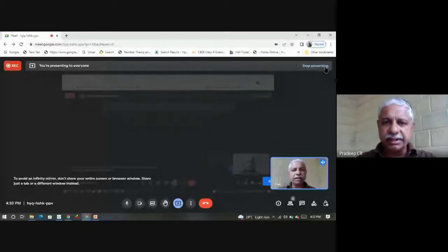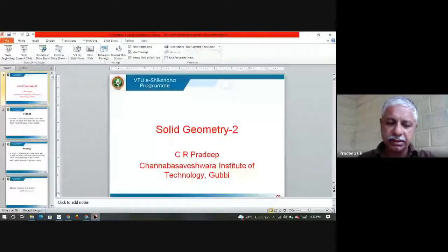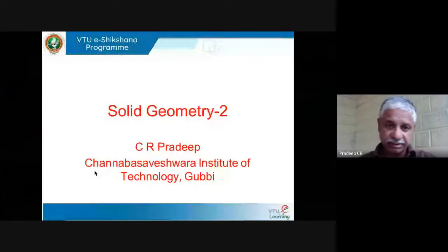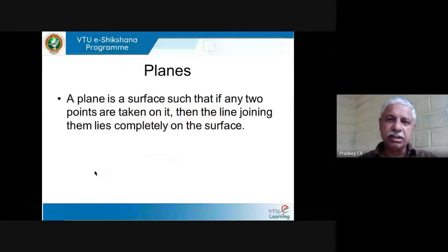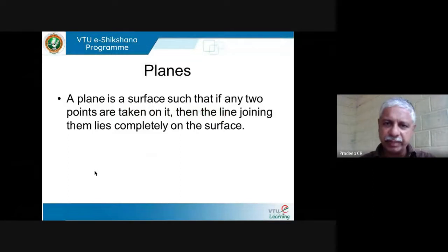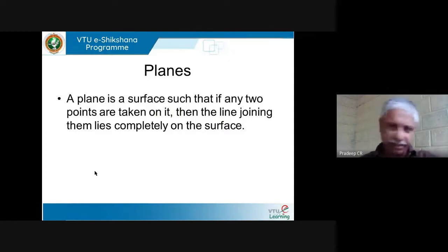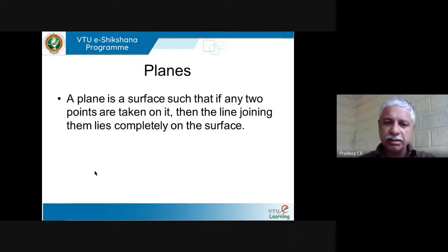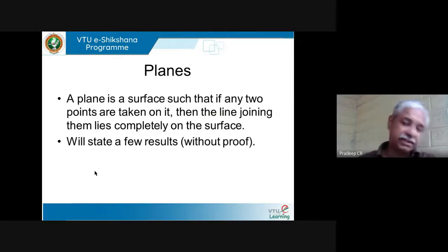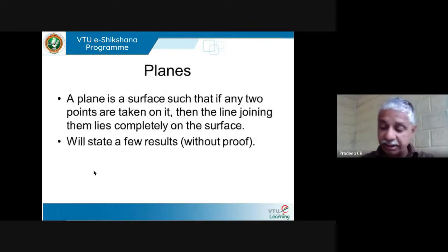We shall continue our study of solid geometry. In today's lecture, I would like to tell you the second part — that's basically question number two, or the second part of the syllabus. We talk about planes. I won't go into too much nitty-gritty definition of plane. Roughly we all understand what a plane is: a surface such that if any two points are taken on it, the line joining them lies completely on the surface. X-Y plane, Y-Z plane, Z-X plane — all these are examples of planes. We will state a few results on planes without really proving them.